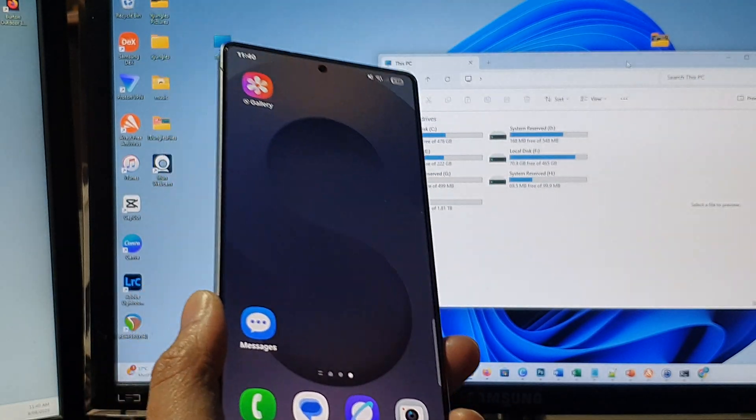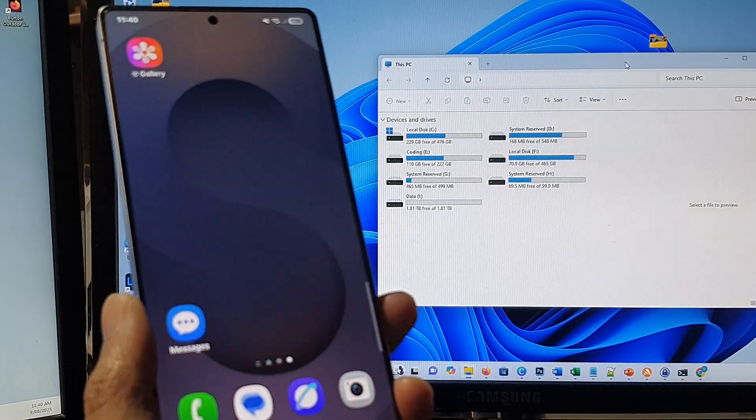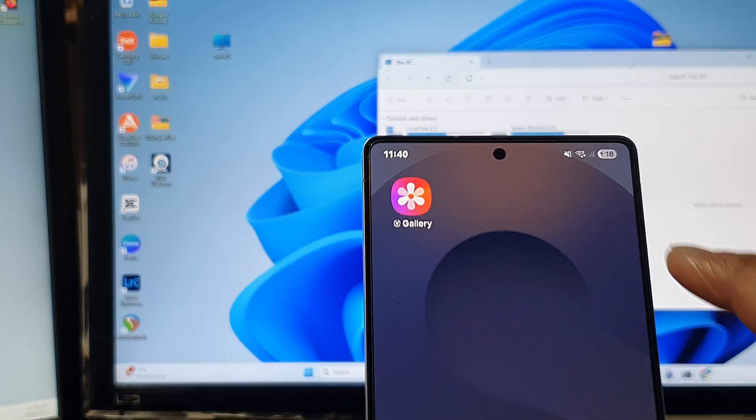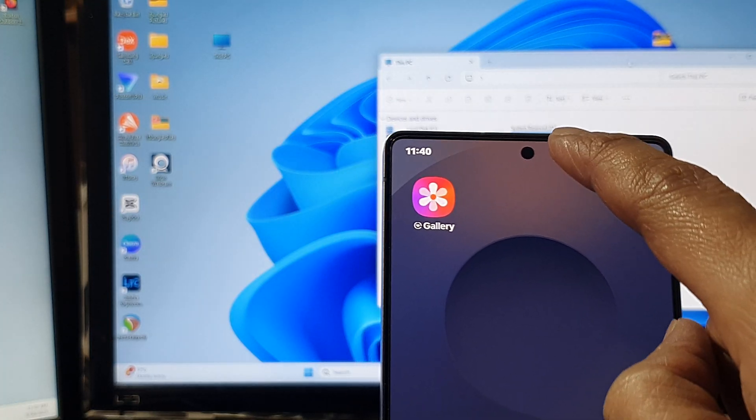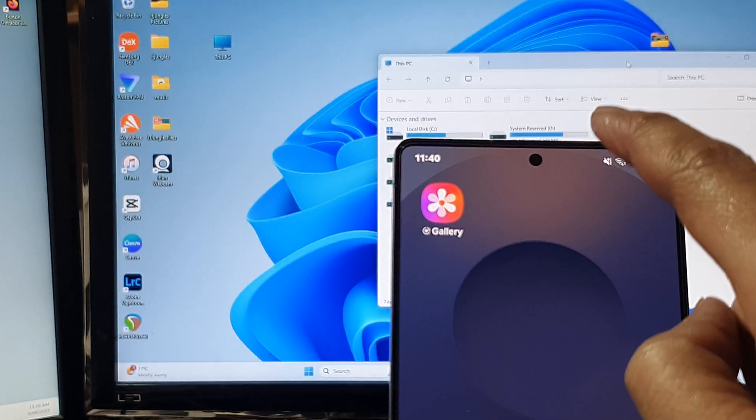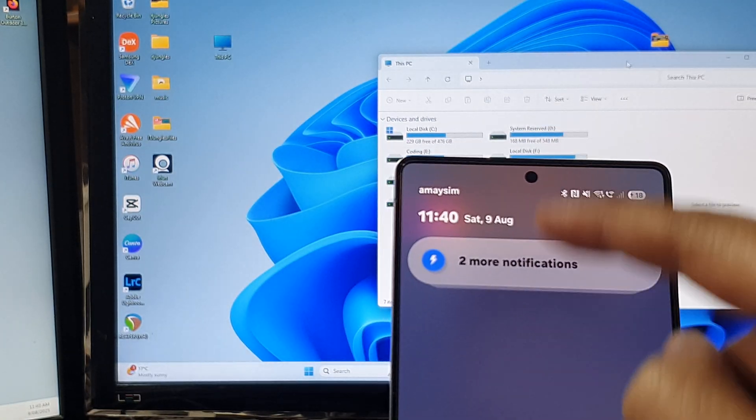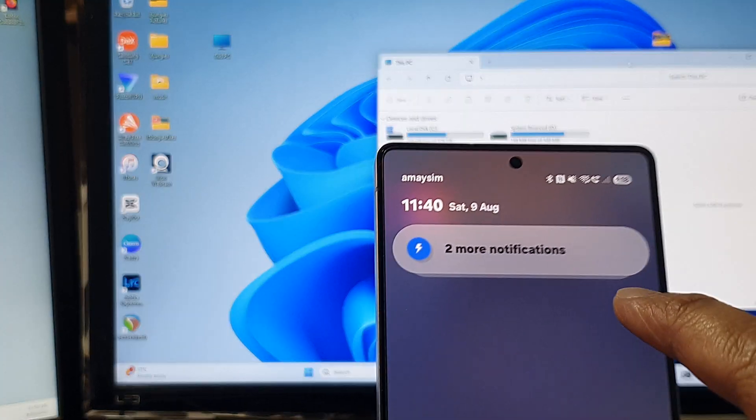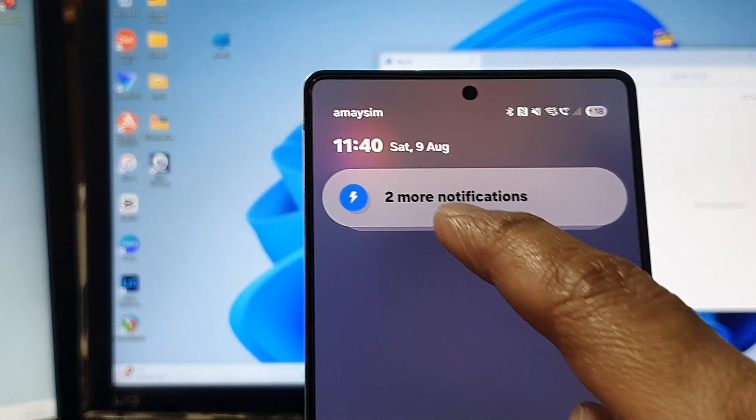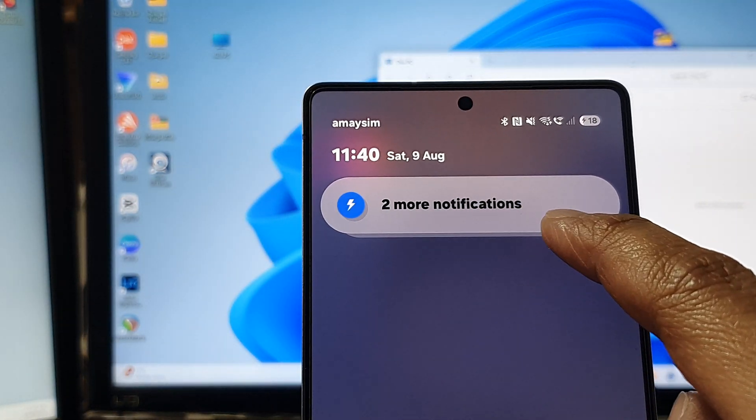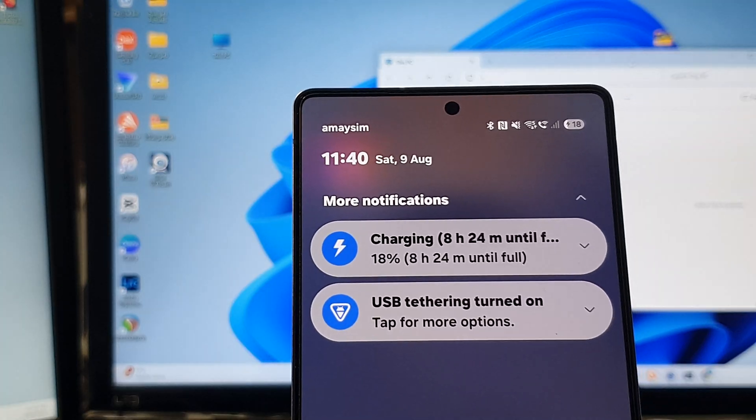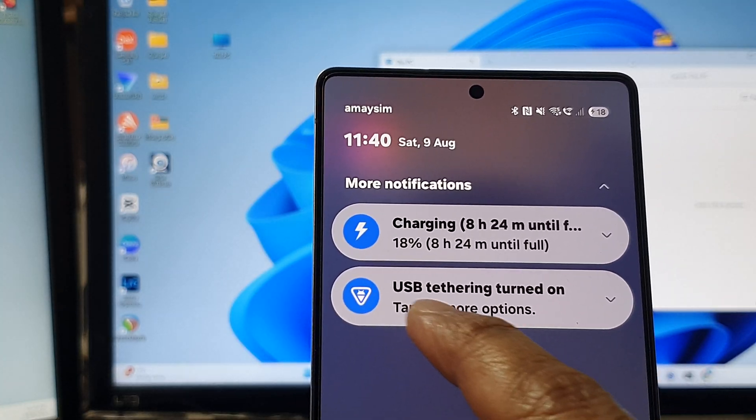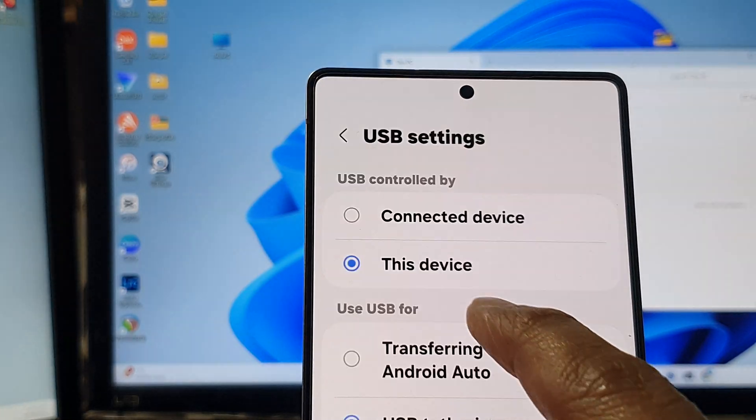If after unlocking and it's still not showing on the computer then swipe down at the top to open up the notifications or the status bar. Here you can see it shows two more notifications, so tap on that and then tap on USB option.